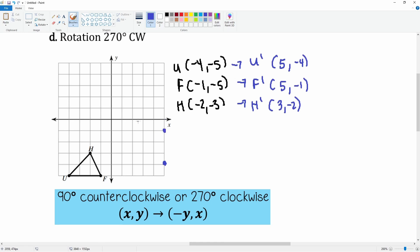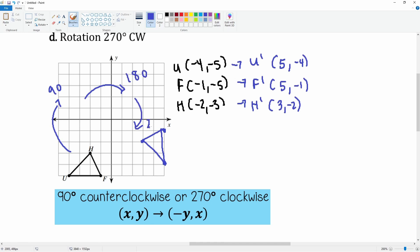Plotting: (5, -4), (5, -1), and (3, -2). This placement makes sense — 90 degrees would be here, 180 here, so 270 degrees clockwise checks out.